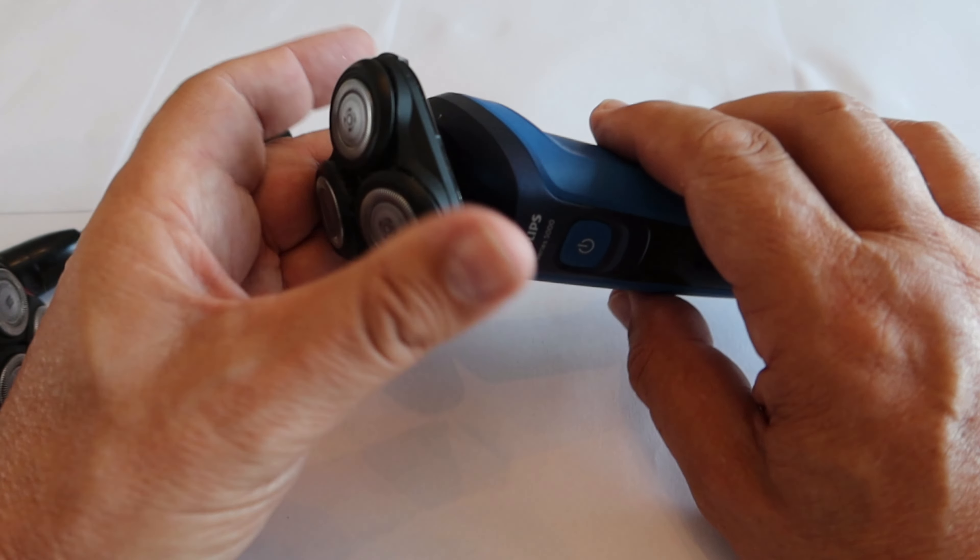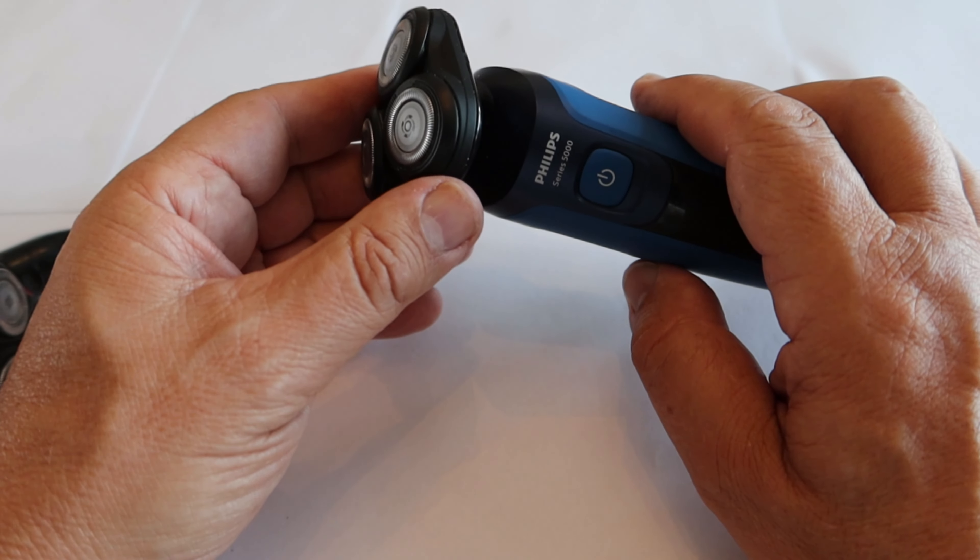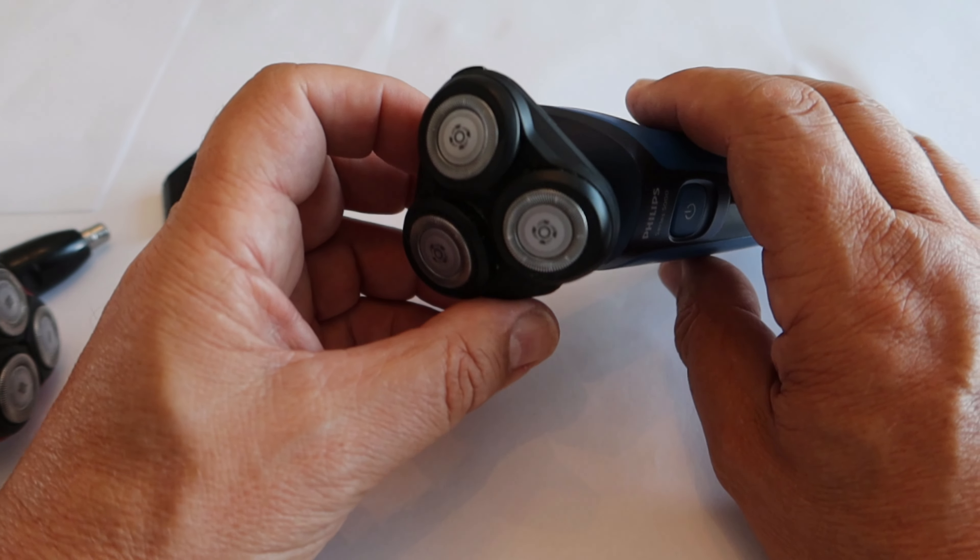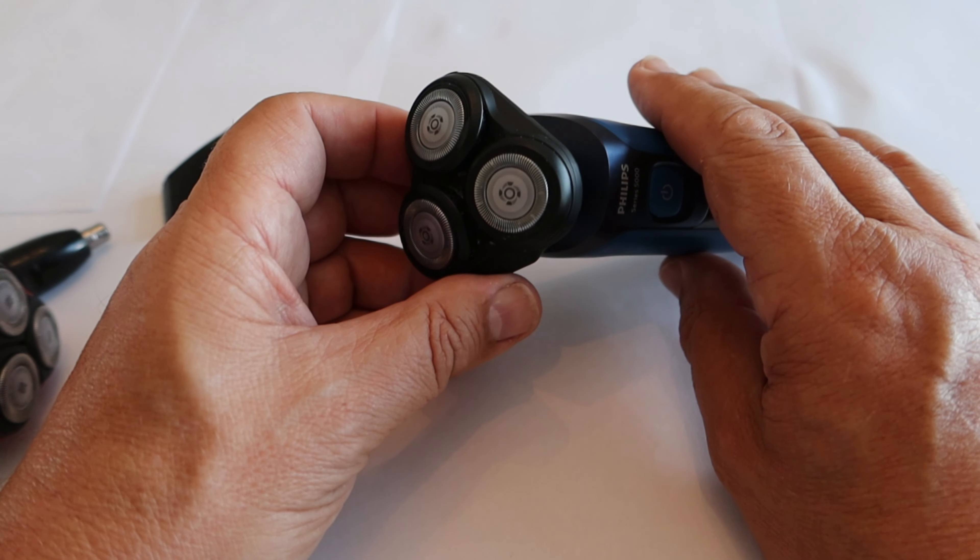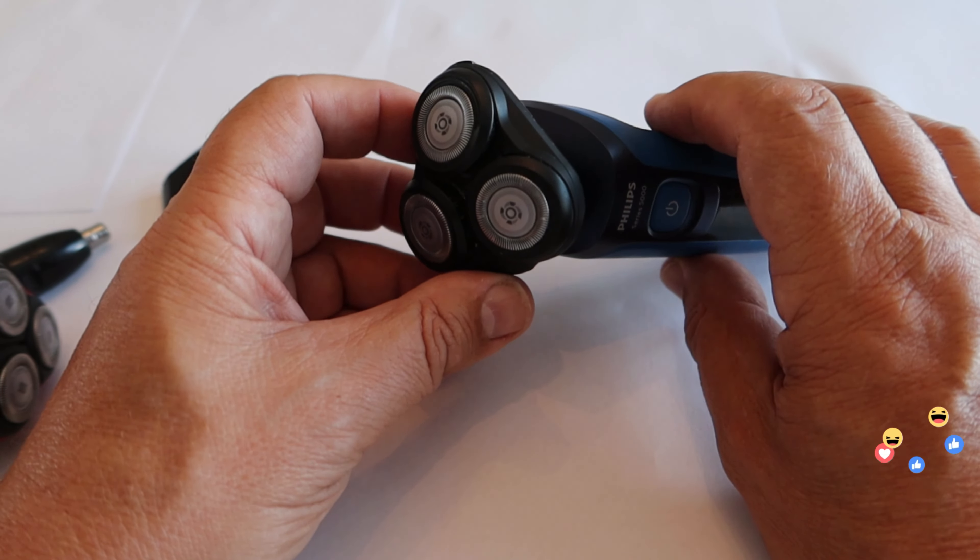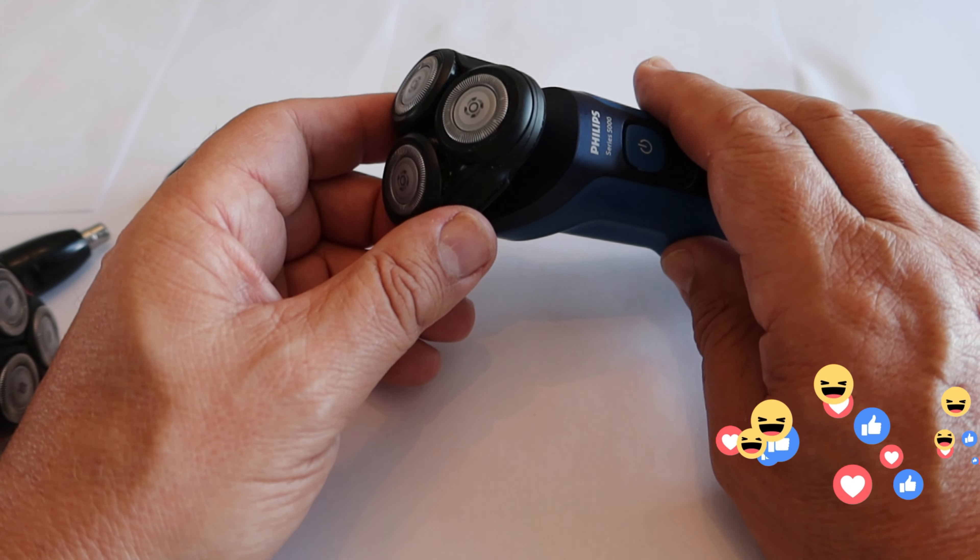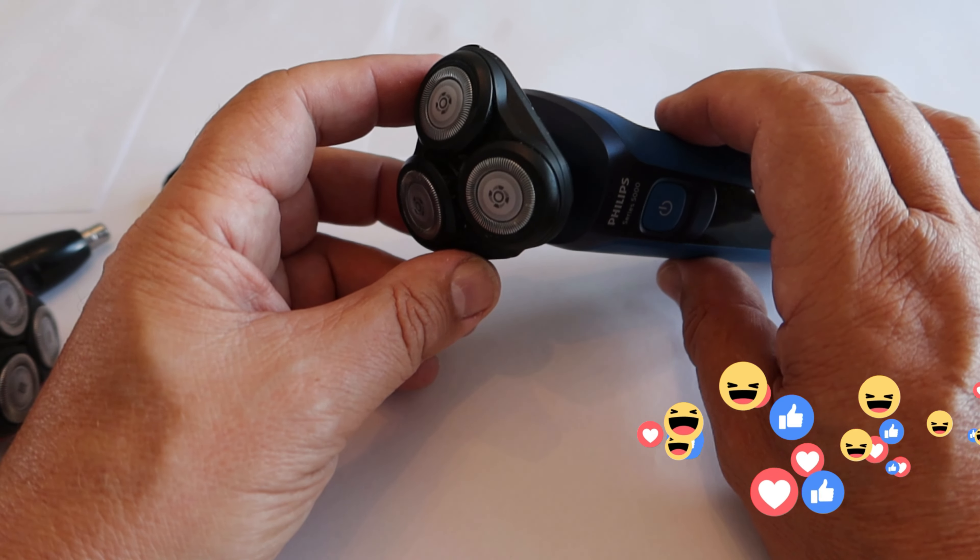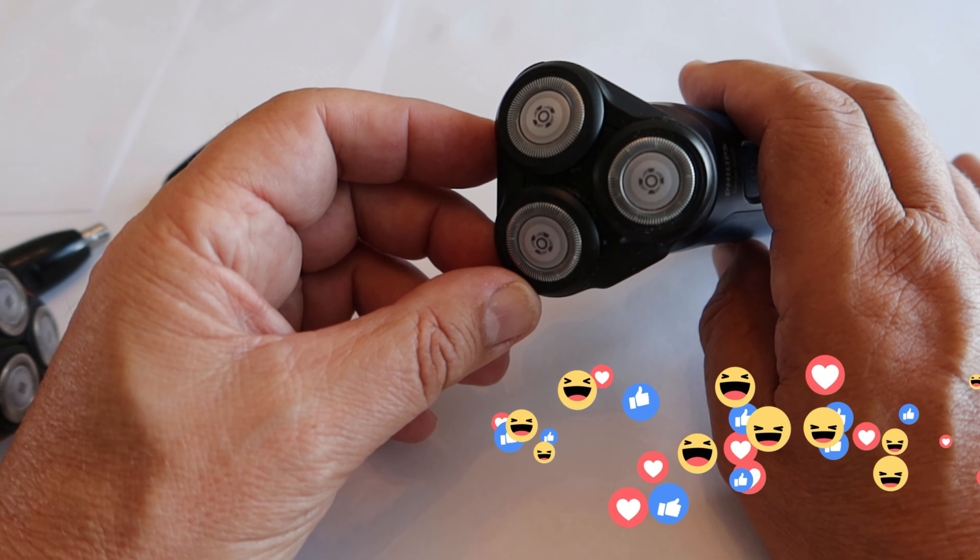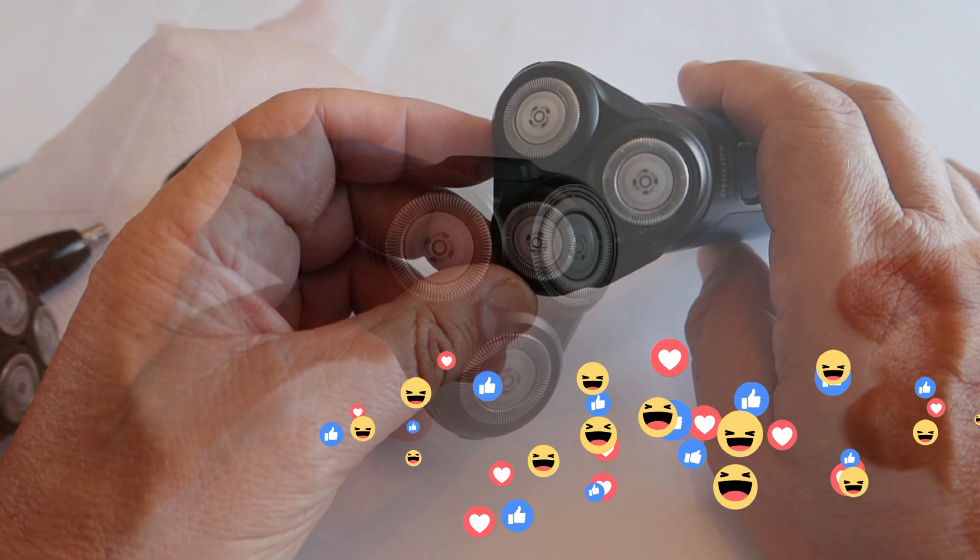Battery life, there's nothing between the two of them really. I have found now a year in that this one is not actually getting as close a shave as it was in the beginning. So I think we'll go through cleaning these blades.